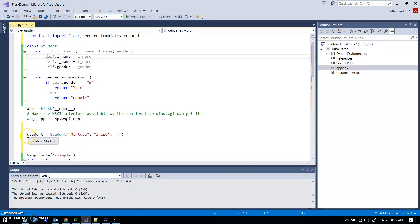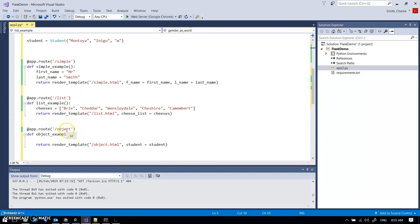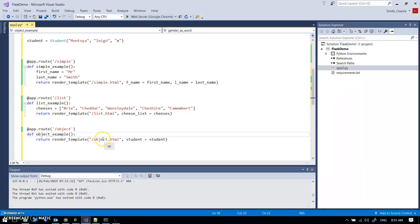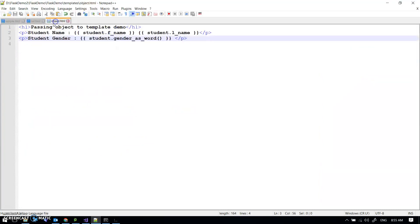Earlier in the app I had made a student object from the Student class — instantiated an object. Here's my slash object example and it renders object.html and passes this object. In this case I have done student equals student, so this student in the template refers to this student object. In the template, no surprises: student.fname, student.lname referring to those properties, and you can see student.gender_as_word — I am calling that method and it returns the value of male or female.